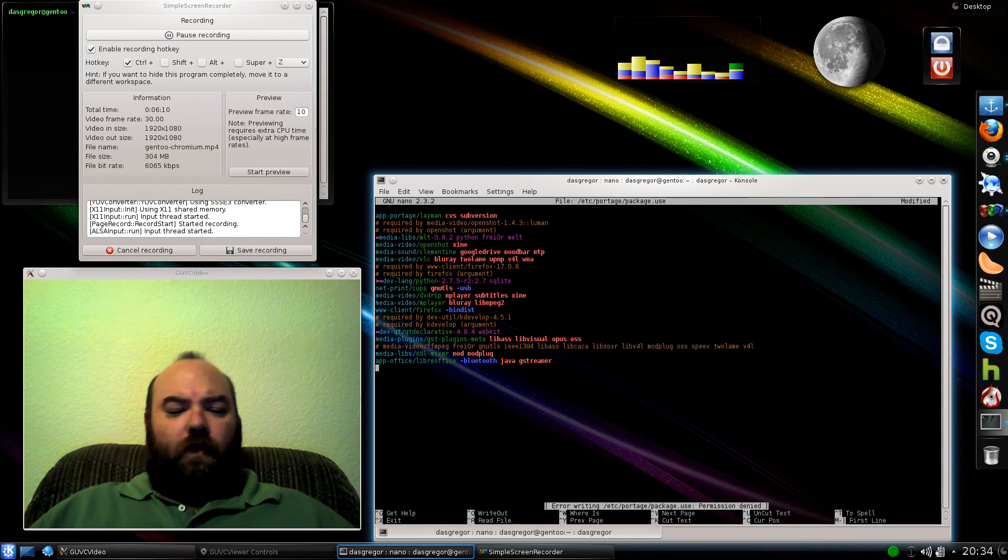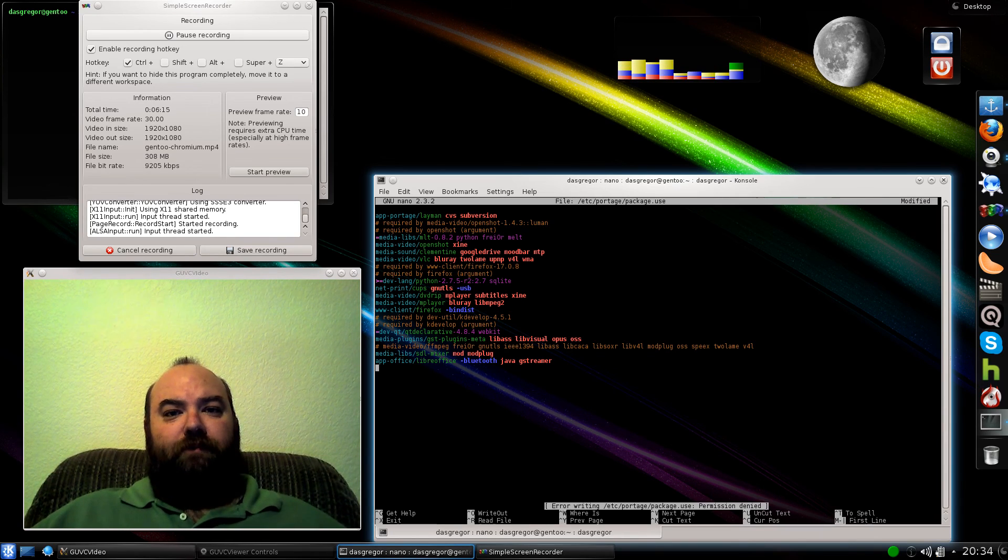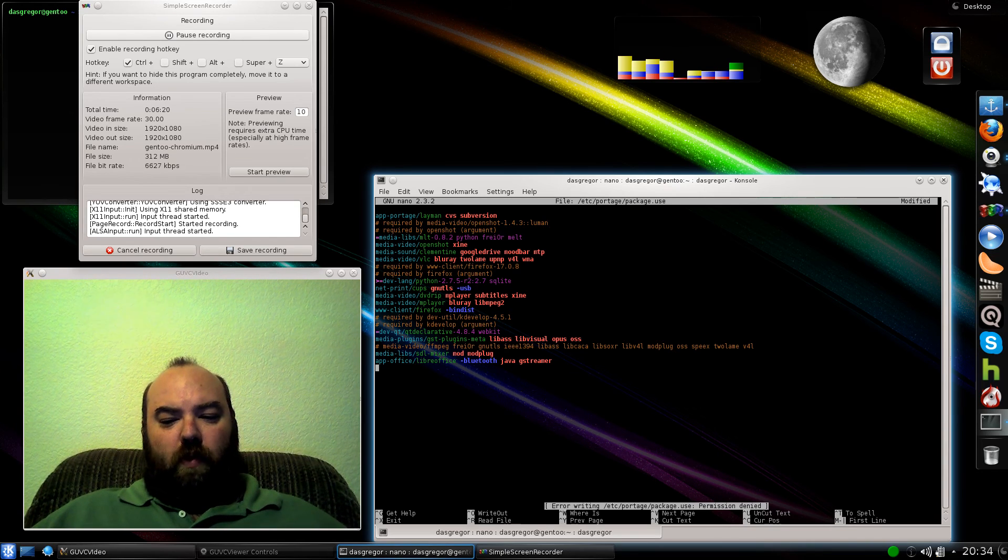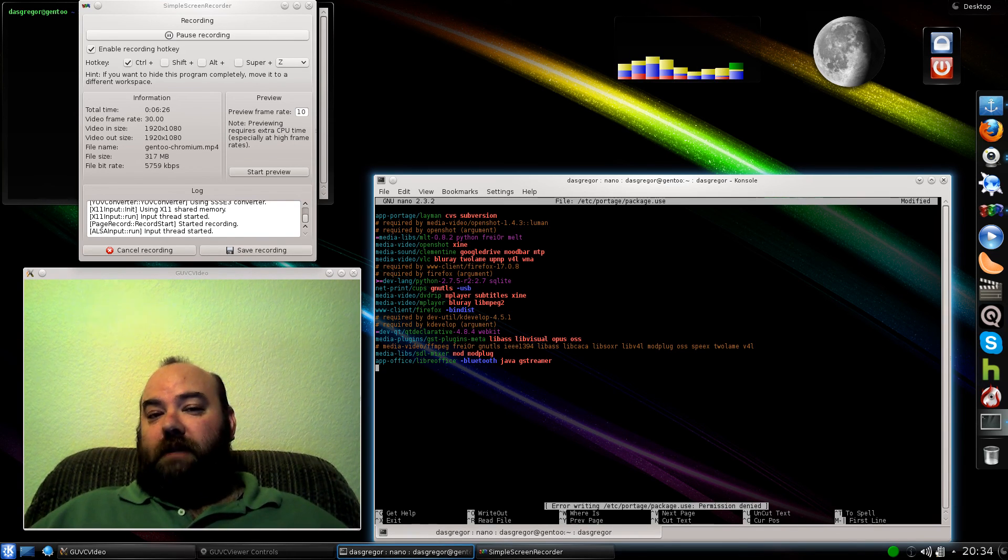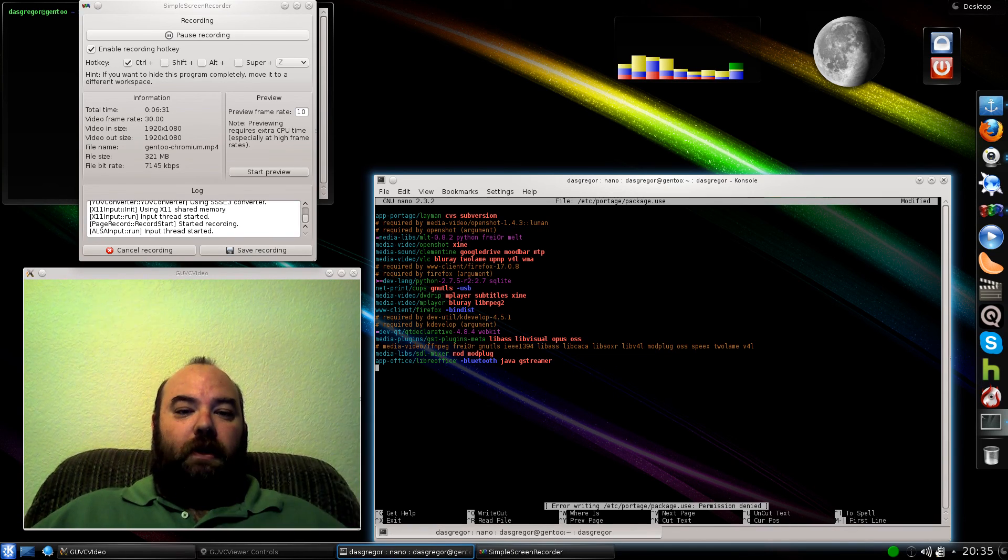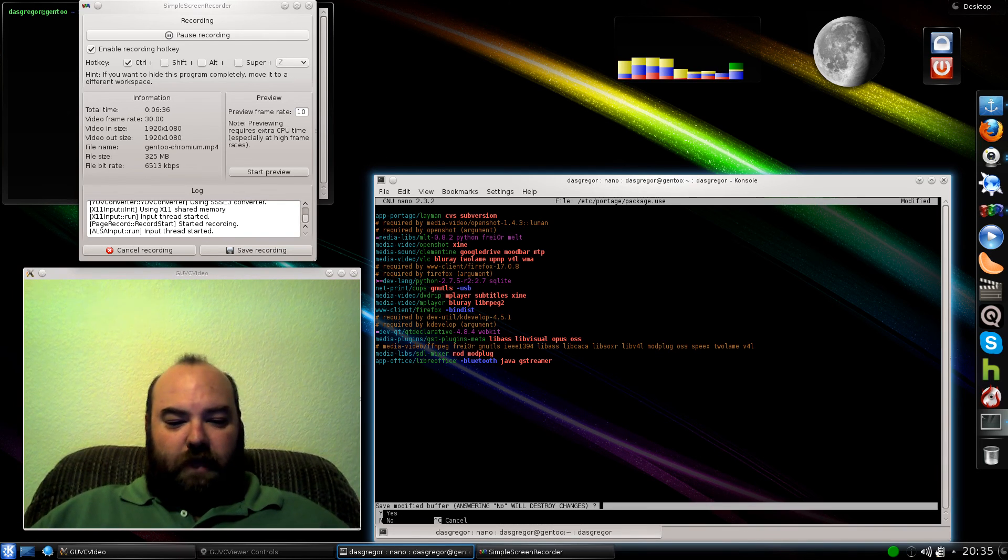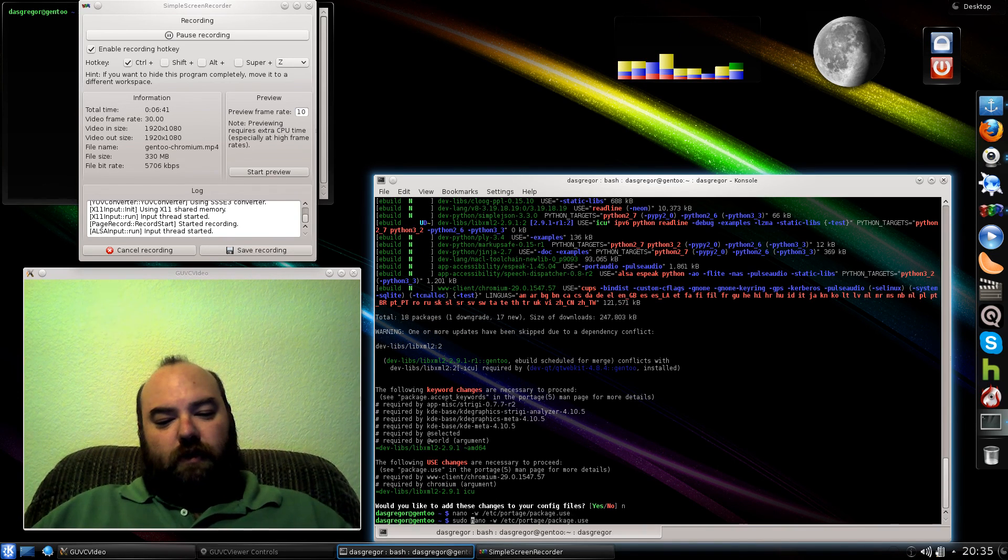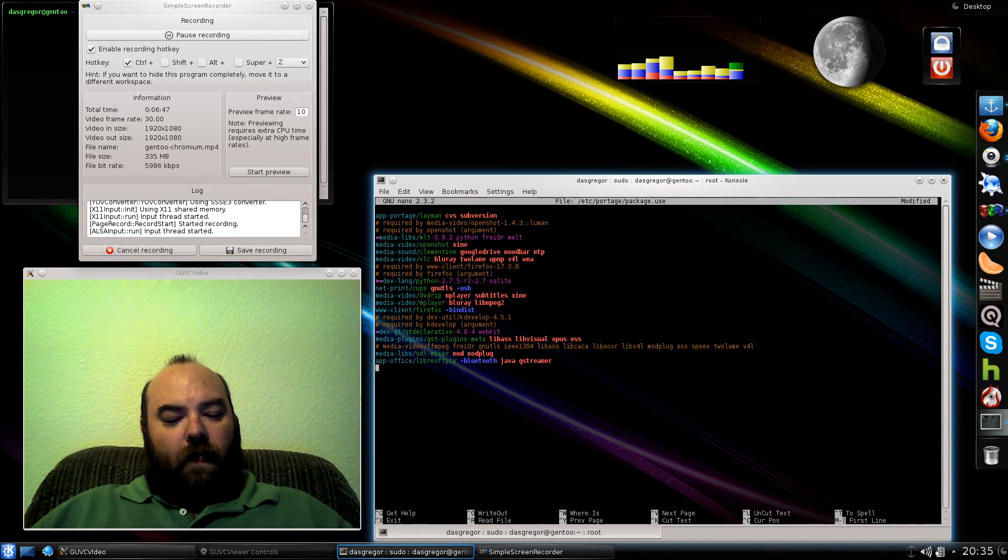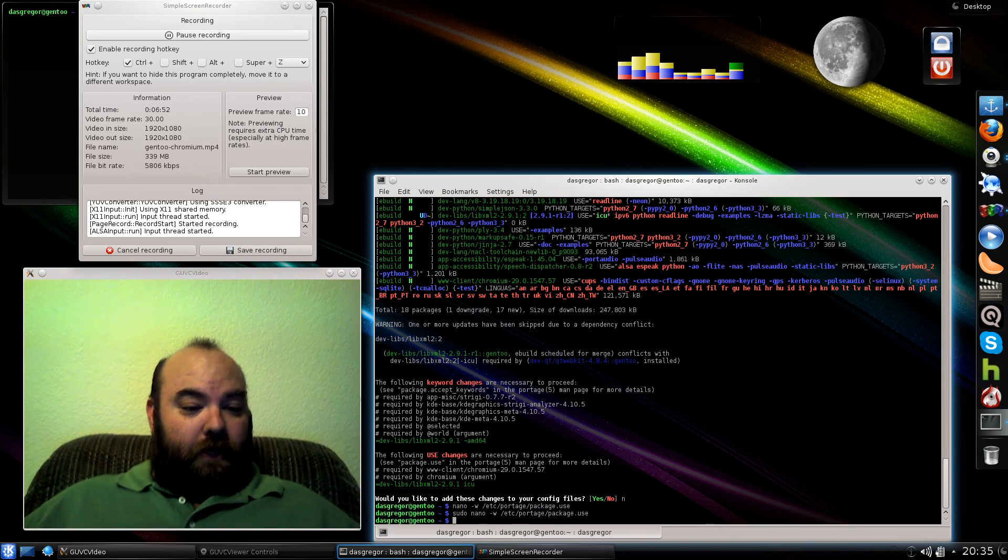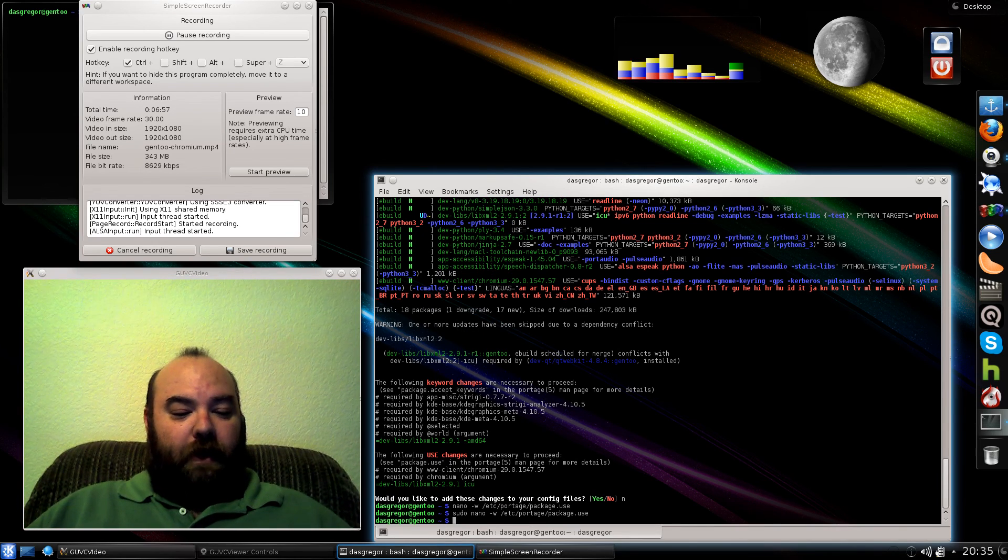Now what I have found is that the real problem with Chromium within Gen 2 is that the QT WebKit and the LibXML2 both require ICU use flag to be set up. And if that's not set up properly at the beginning, then you're going to end up with this issue with LibXML2 trying to upgrade itself and go forward. Now I've made a little bit of a mistake here. Typical of myself because I forget my sudo command all the time. And so we get rid of this again. Now I can save it.